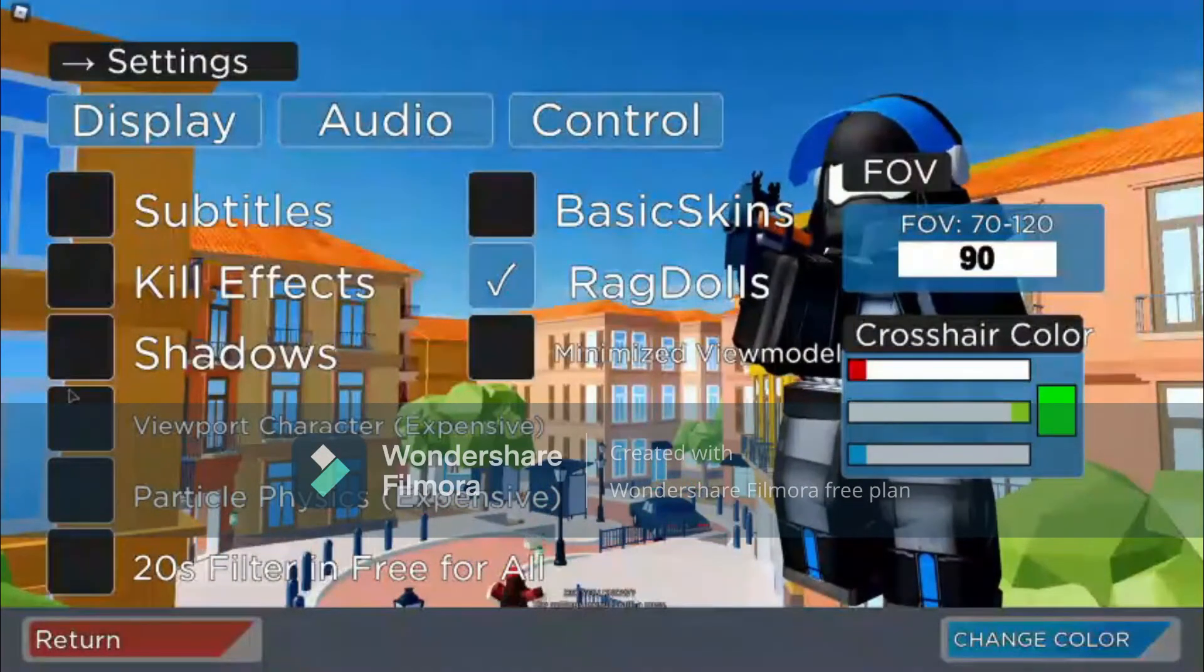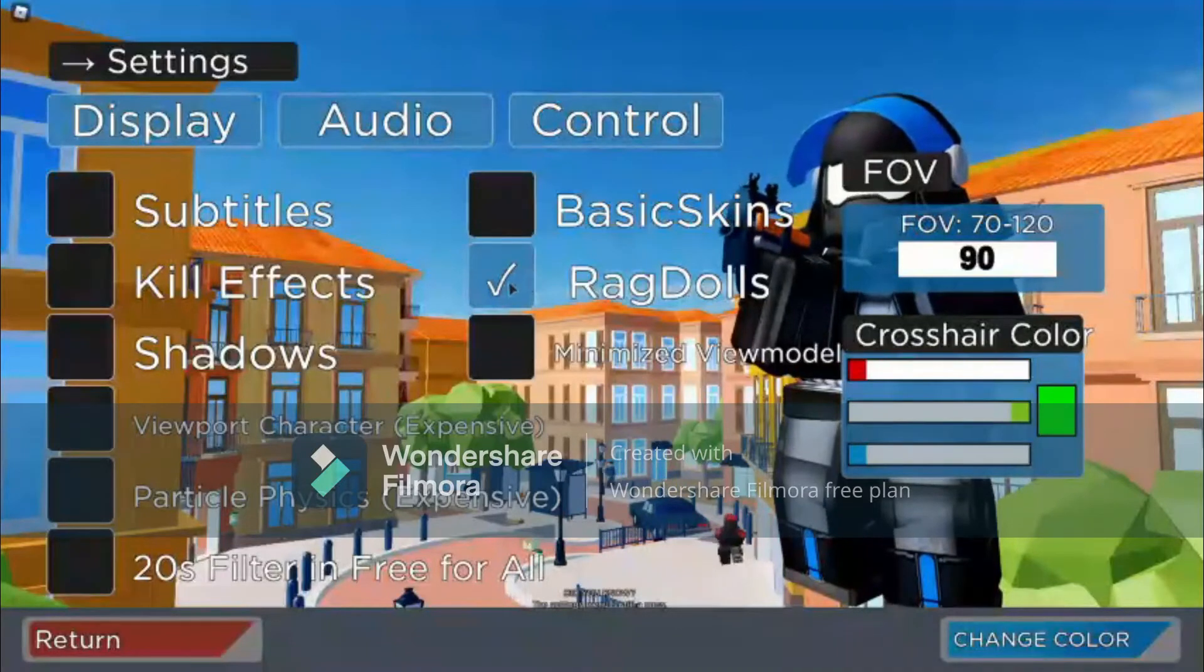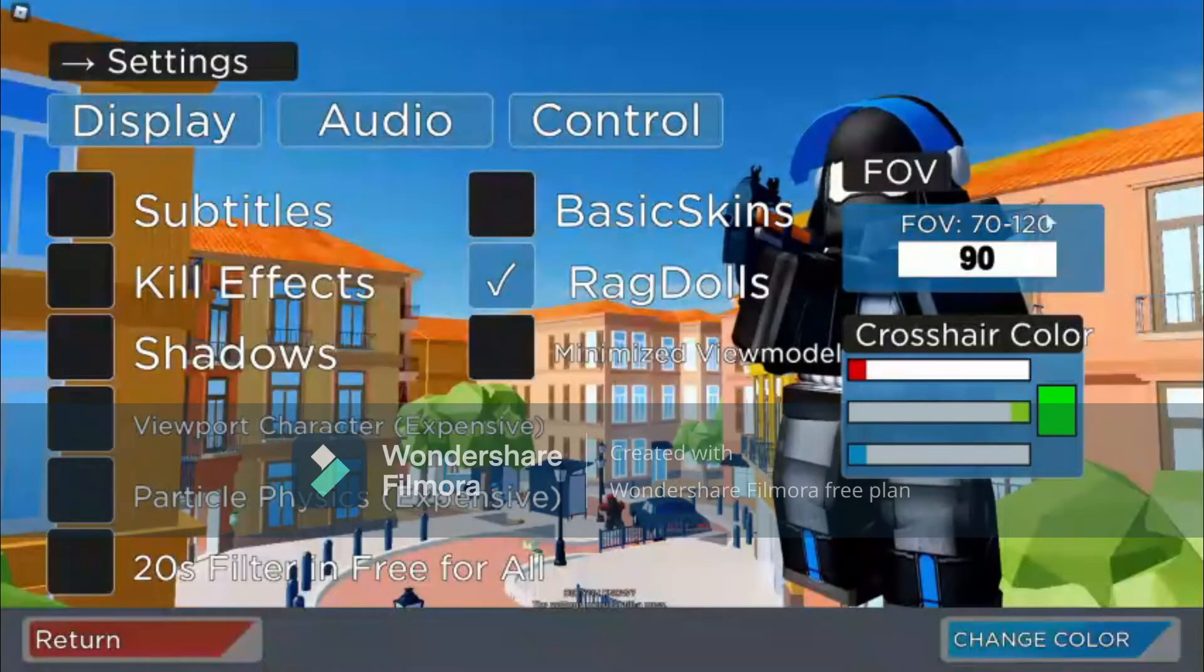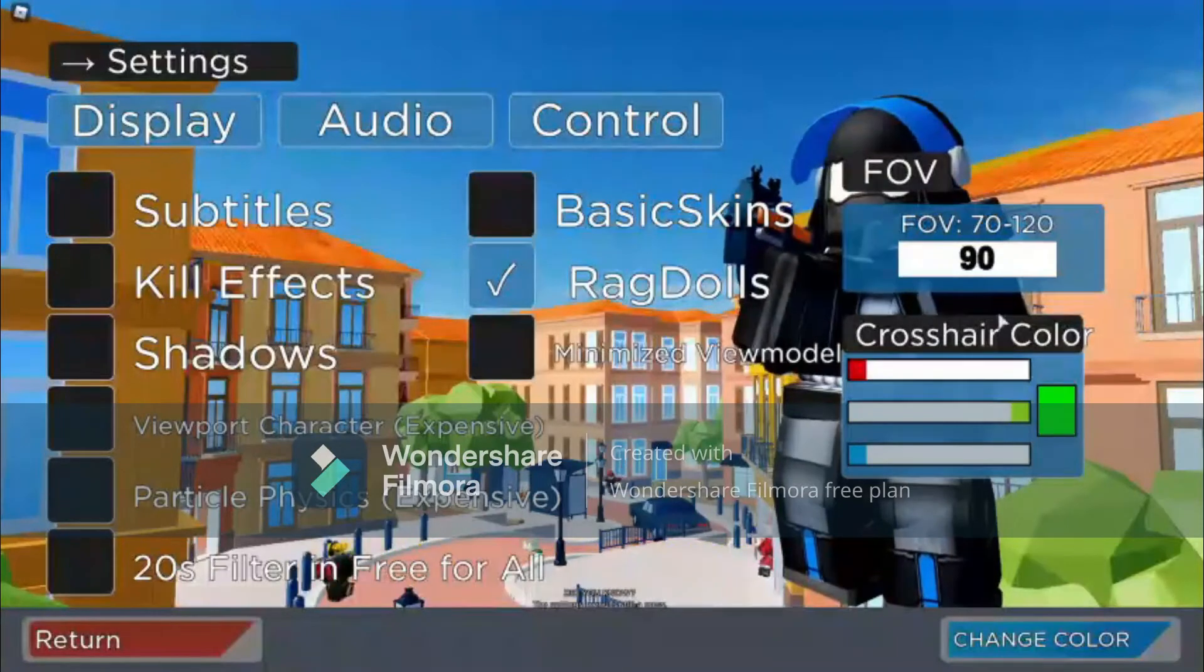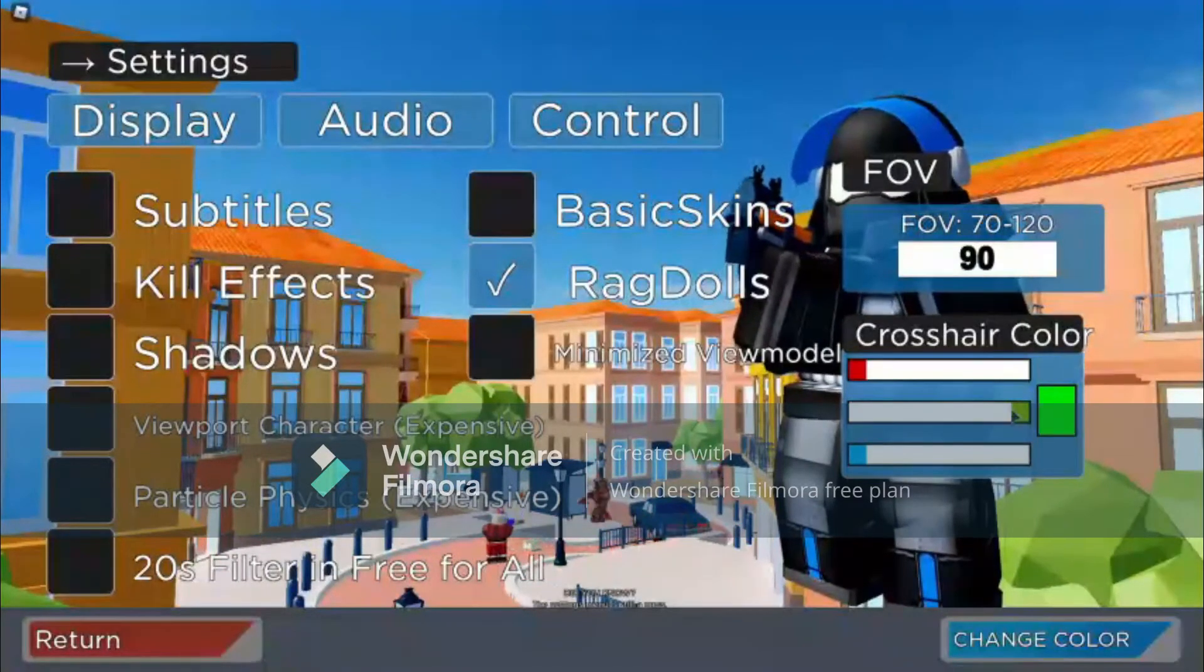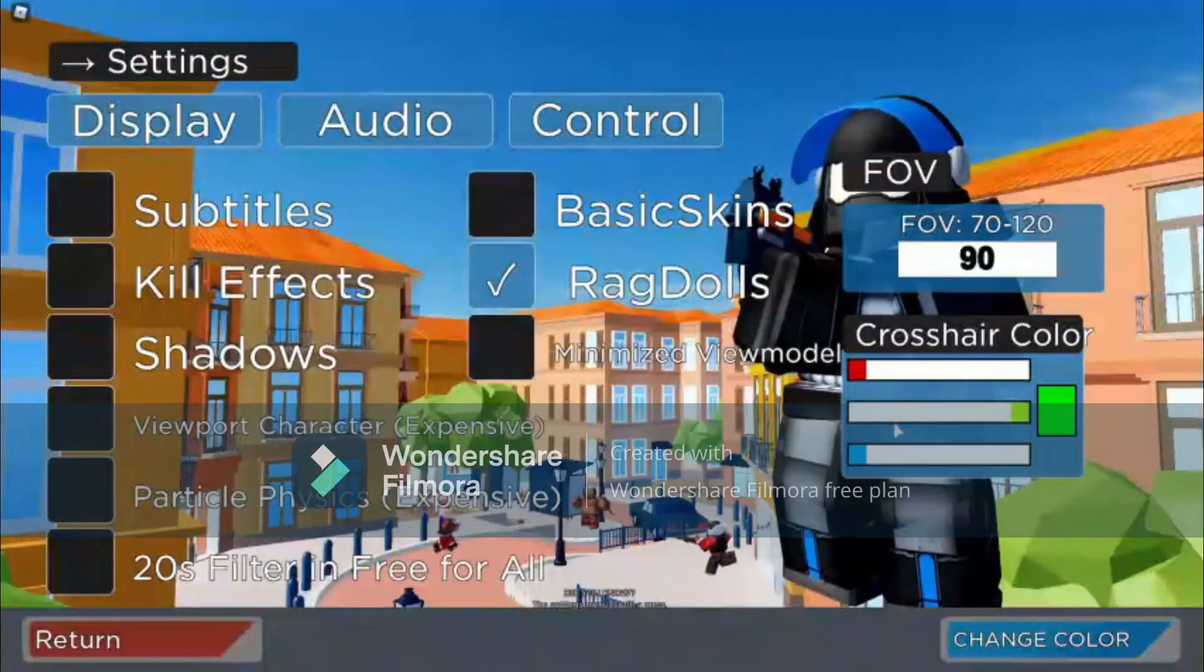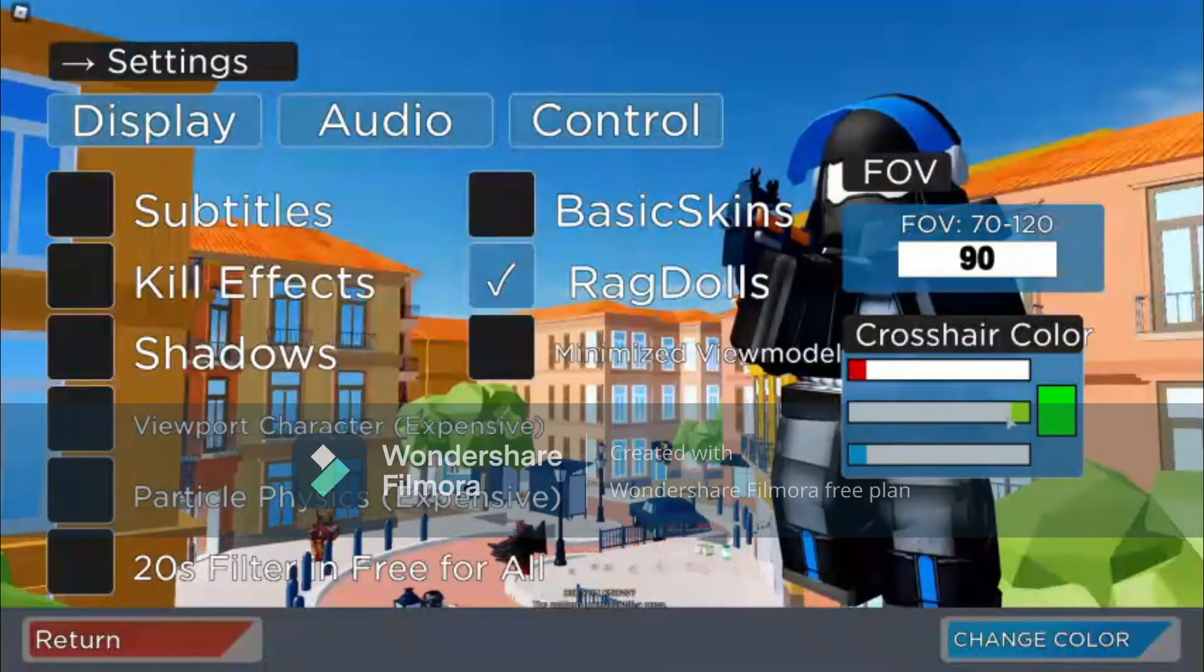You also can change your FOV right here, and you can also have a crosshair color which is default pink for Arsenal, but I like mine green.